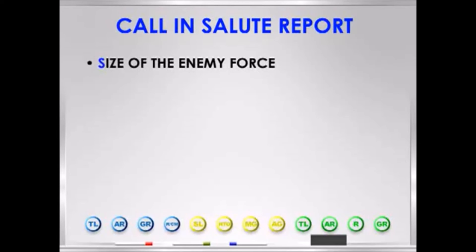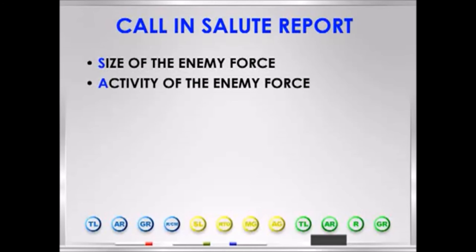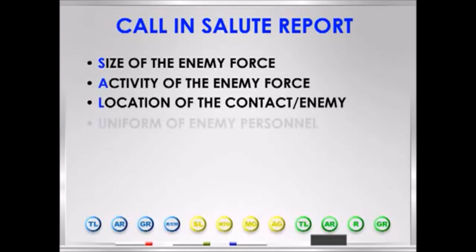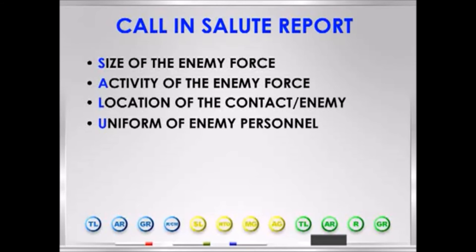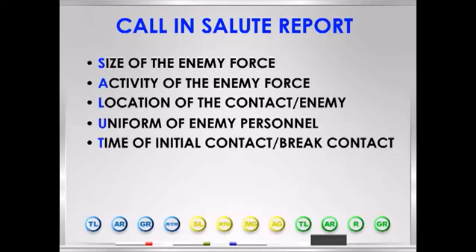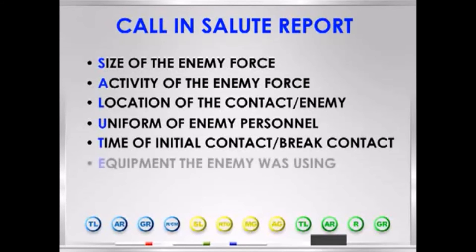SALUTE stands for: Size — the size of the enemy force, or the approximate number of rounds fired at the squad if the contact was simply indirect fire. Activity — what the enemy was doing before, during, and after the contact. Location — of the enemy force or the contact. Uniform — the attire the enemy was wearing at the time of contact or last seen; be as detailed as possible if the enemy blends in with the civilian population. Time — of the initial contact and/or the time the squad broke contact. Equipment — what the enemy was using, including weapons, vehicles, construction equipment, etc. Sending up a timely and accurate SALUTE report is crucial to higher headquarters' ability to respond appropriately to the situation.